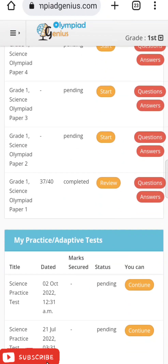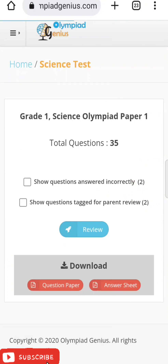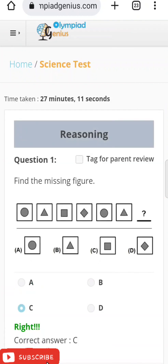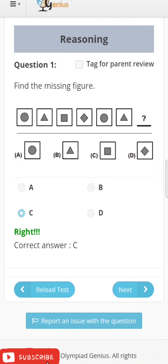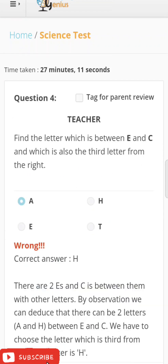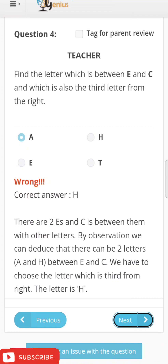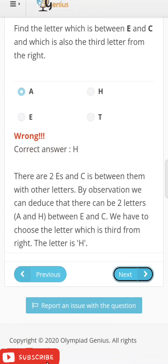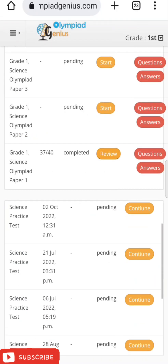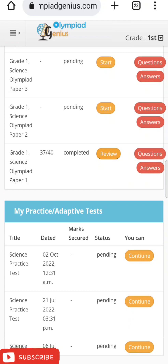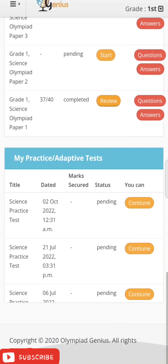After finishing the paper, click on 'Review.' It will show you the number of incorrect answers and questions tagged for parent review. Reviewing each question, you can see which answers were correct and which were wrong. For wrong answers, a description and explanation is provided showing why the answer was incorrect.